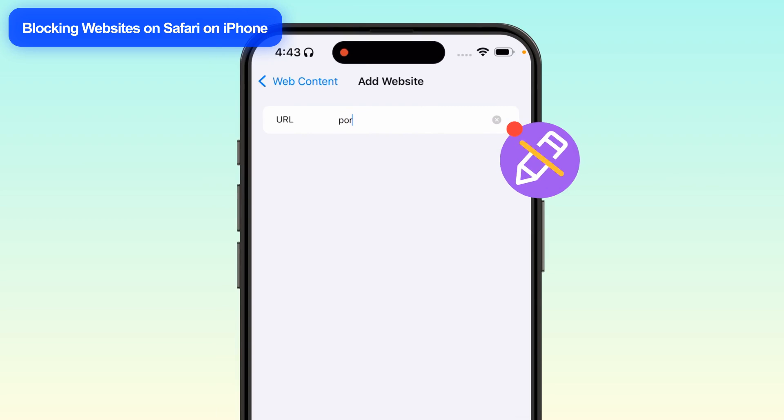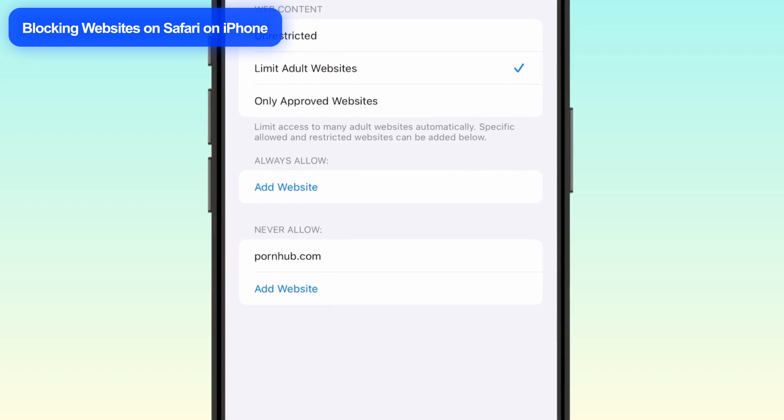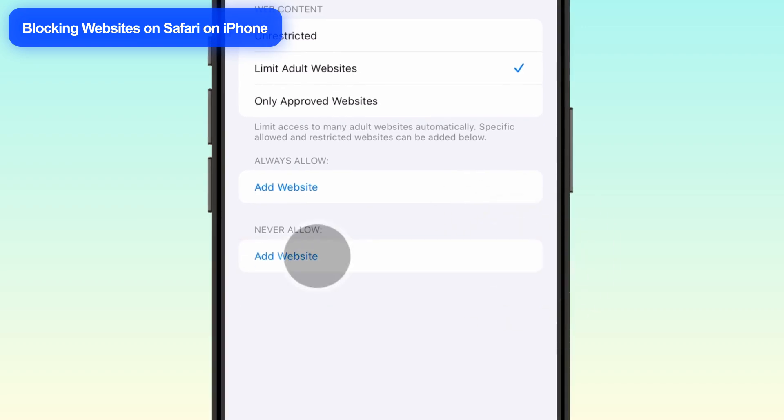Remember, once added, the URL can't be edited. To change or delete it, slide the URL to the left, tap Delete, and add a new one.